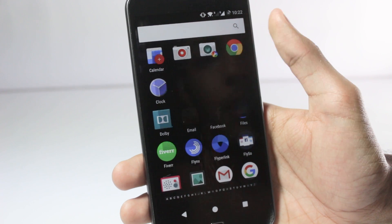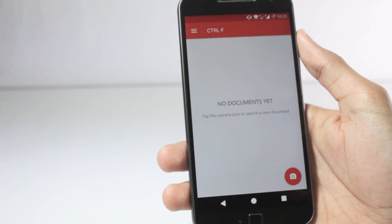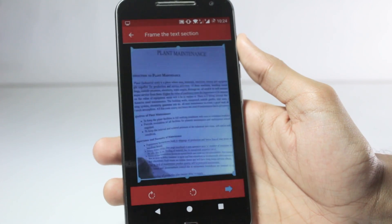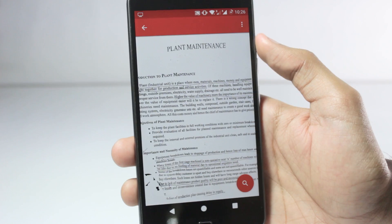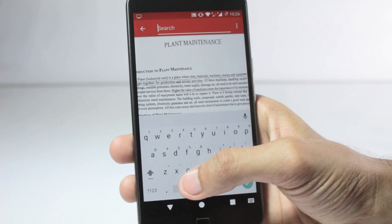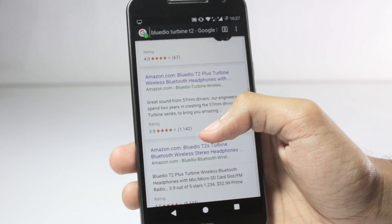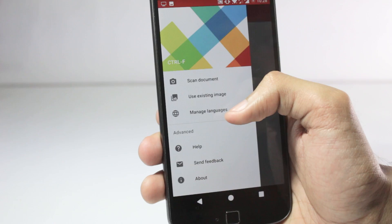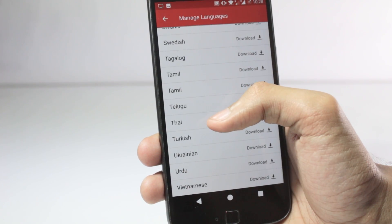The next app is Control F — the name says everything. This app lets you find things you're searching for. If you have a big document from college, you can take a photo of it using this application and it will convert it into a readable format, letting you search for any word or text. Once it analyzes the text, it shows you exactly where the word appears in the paragraph. You can also use existing pictures from your gallery, or take a screenshot of a browser page to search within it. The app is not limited to English — it supports many languages including local Indian languages like Tamil and Telugu.